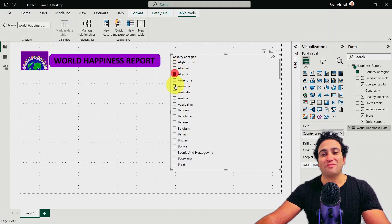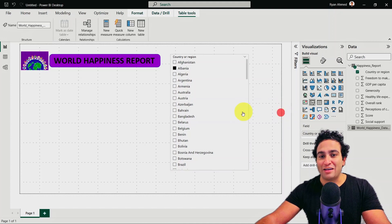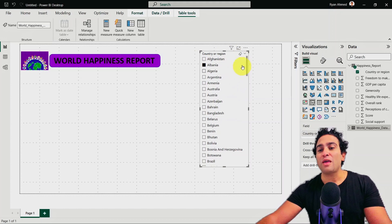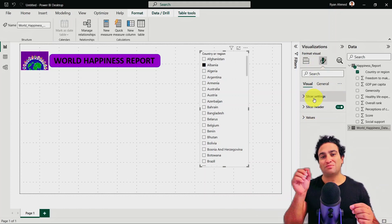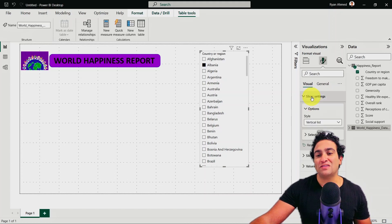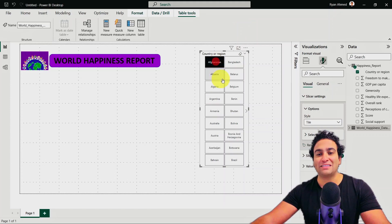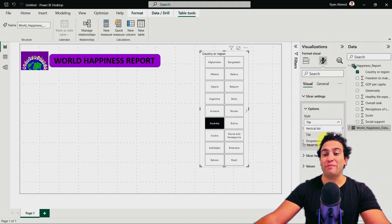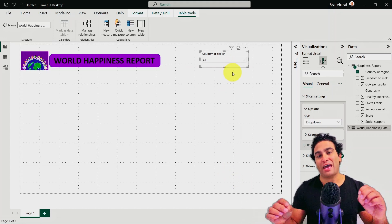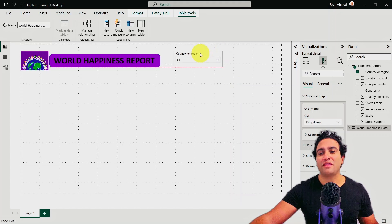Now I can go ahead and select items. For example, if I'm interested in Argentina or Australia, I can select them here. Whenever we select any specific visual, on the right-hand side under format your visual, you will find formatting options specific to that visual. Under slicer settings, you have options: vertical list is the default, but you can select tile — showing every single country as a tile — or a drop-down menu, which is much cleaner, especially if you have a lot of countries. It doesn't make sense to have a tile with 150 countries, so drop-down is the better option.